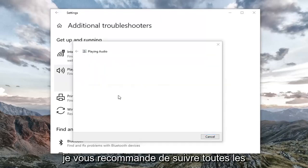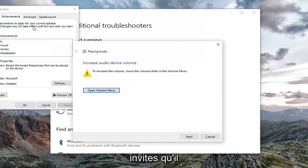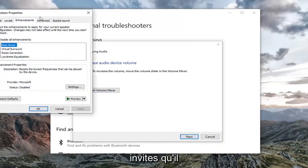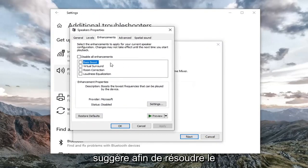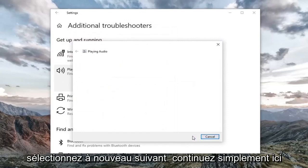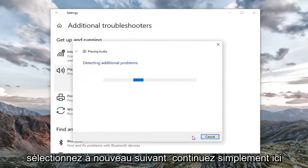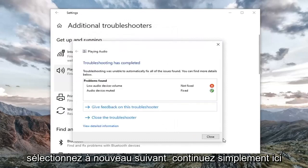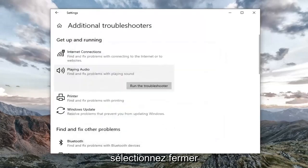I'd recommend following along with any prompts it suggests to resolve the problem. Select next again, continue on, and select close.